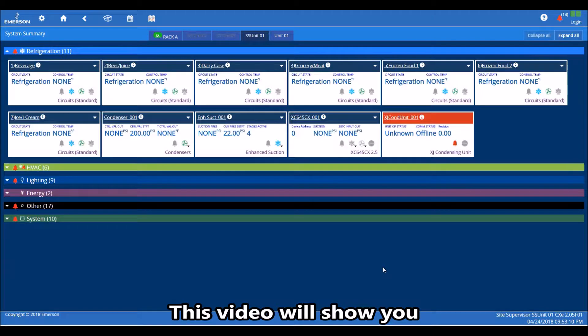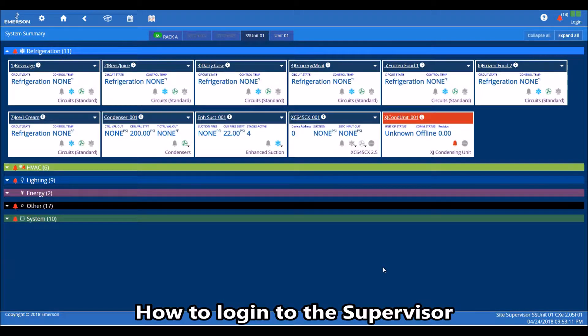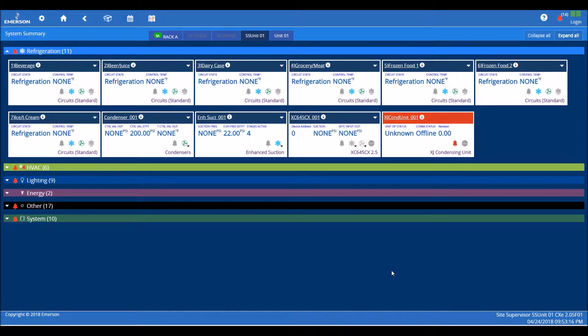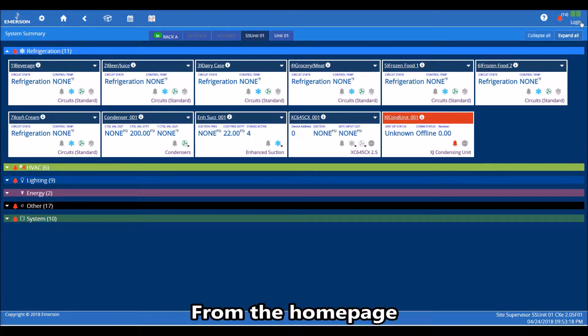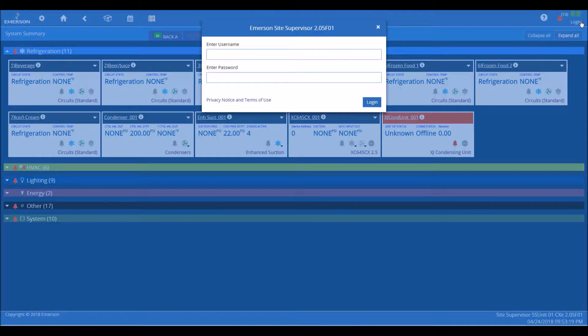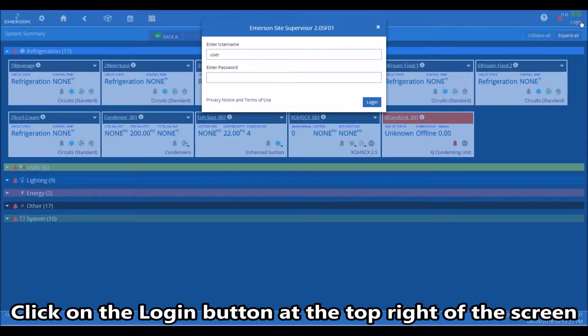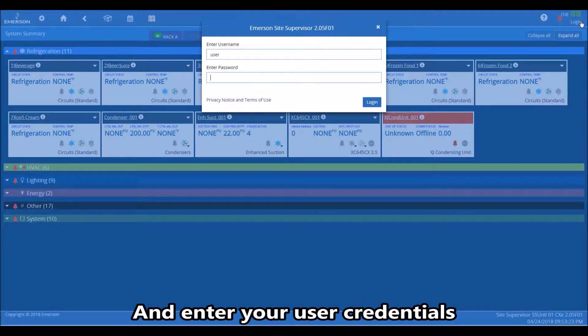This video will show you how to log in to the supervisor and change its IP address. From the home page, click on the login button at the top right of the screen, enter your user credentials, then click on login.